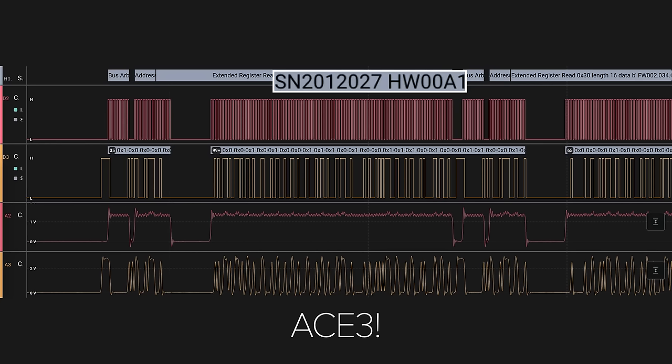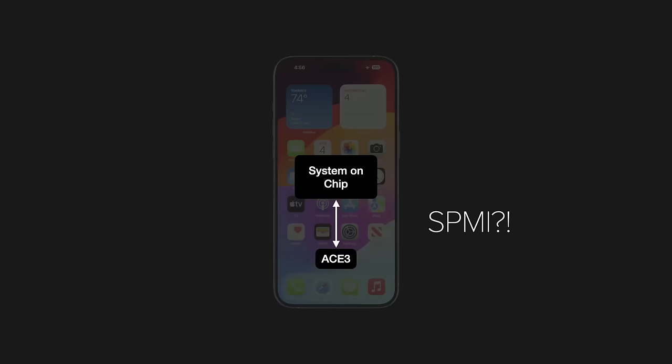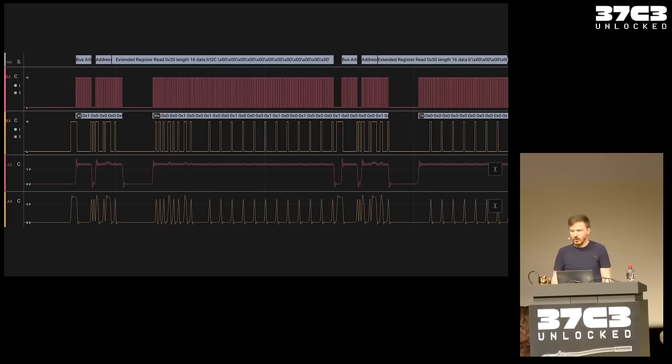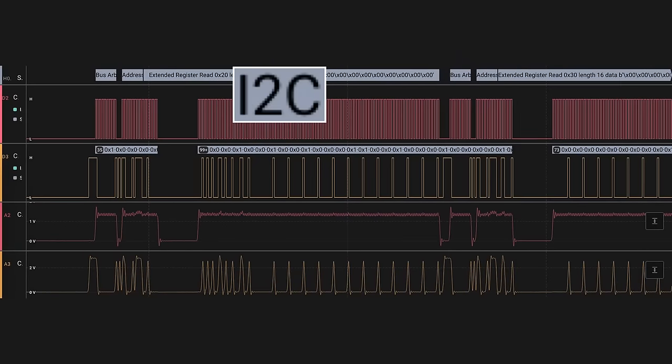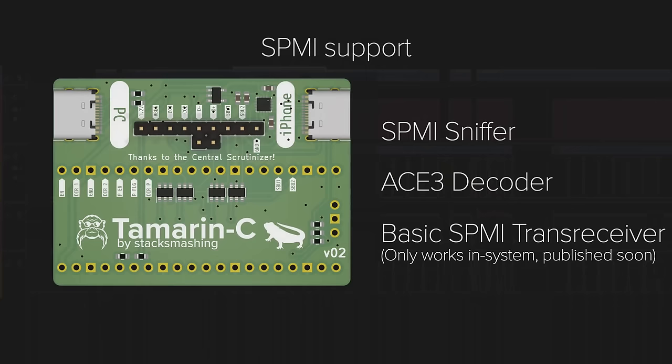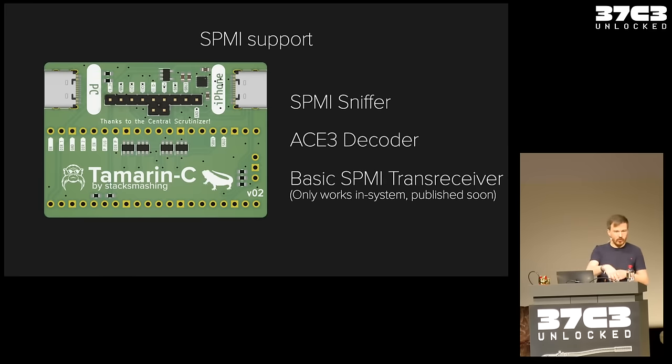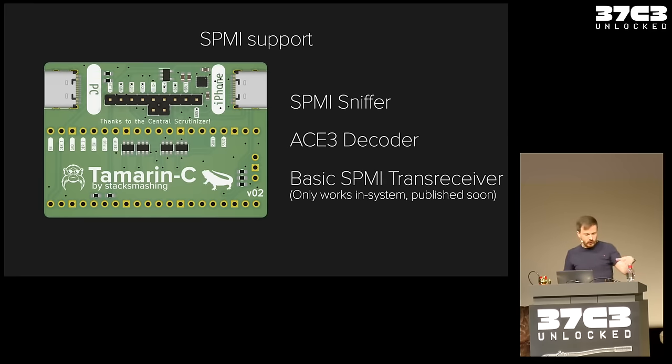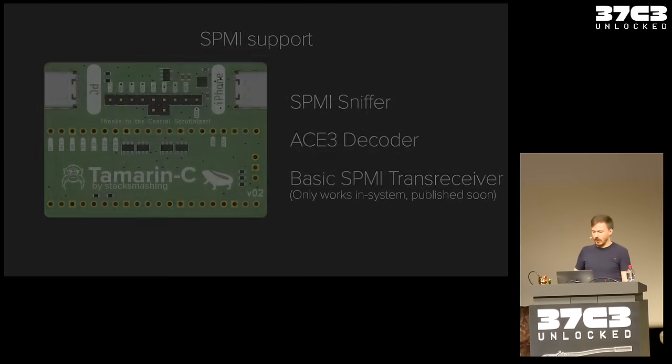So, it looks like the system on chip talks to the ACE 3 using SPMI. Maybe. I don't know. Because there are a couple of more interesting things in the logic trace. And so, for example, if you look at the registers of the device, it actually claims to be speaking I squared C. And so, maybe there's some weird SPMI to I squared C bridge going on. I don't know. But, yeah. So, I decided that not everyone has a logic analyzer. And so, I actually implemented SPMI support on Tamarin C, including an ACE 3 decoder. And so, you are now able to analyze the ACE traffic on your iPhone externally. I also tested a basic transmit receiver, but I can't get it to respond via USB-C. It only works in system. And I will publish this once I get it fully working. So, now we looked at a lot of buses and we figured out we can communicate with some of them and so on and so forth.